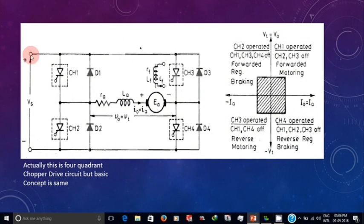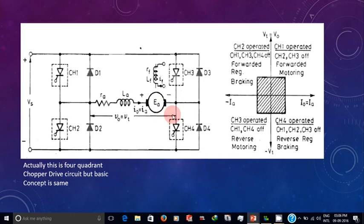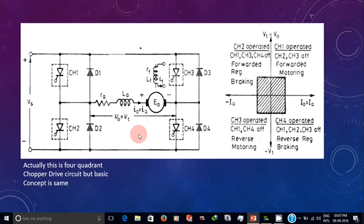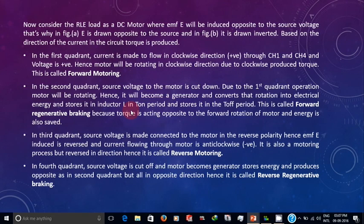In the second quadrant, the supply is cut and current continues to flow in the same direction. Due to inertia, the motor keeps rotating, so EMF is continuously produced — the DC motor has converted into a DC generator. The current produced is fed back to the source through D1 and D4. Since the motor rotates forward but current flows in reverse, an opposing torque is produced — hence braking is applied. This is called forward regenerative braking.